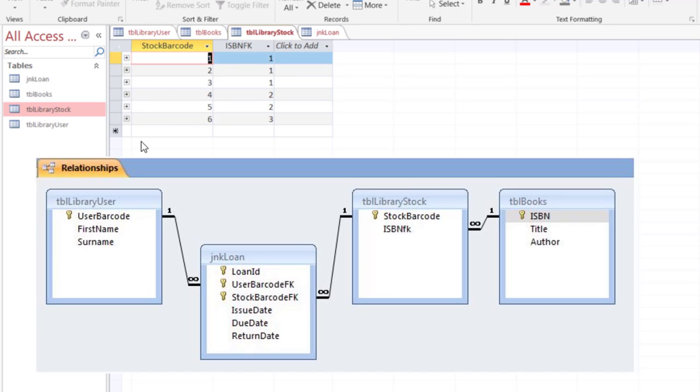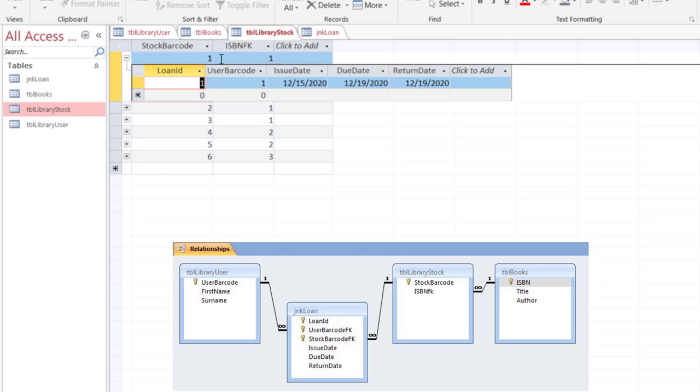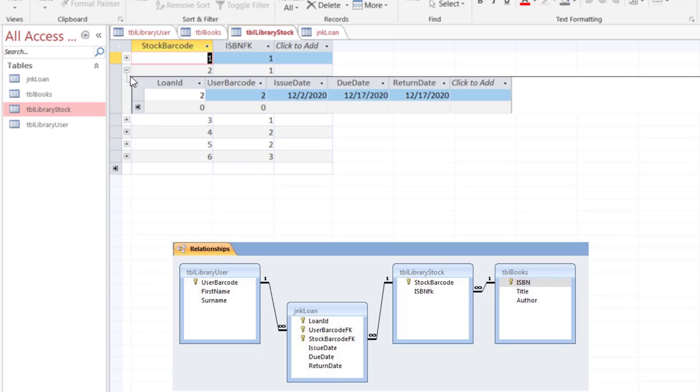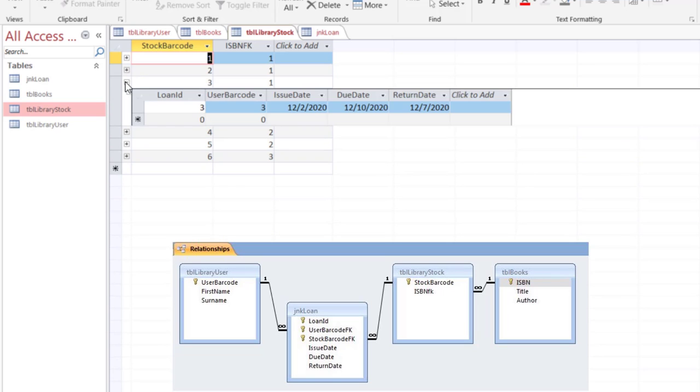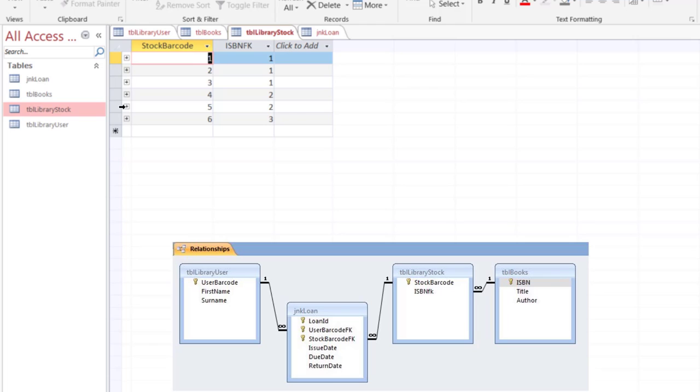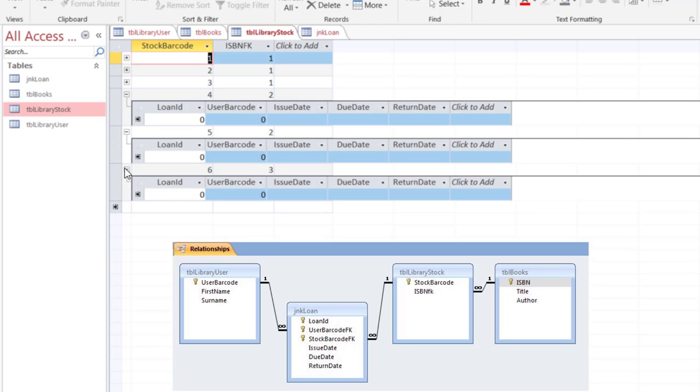So anyway the good thing about establishing relationships is as you can see that now you see all these plus signs. So if I click here it shows that this table has this matching record for this record. If I click here this is the matching one, if I click here that is the matching one, but for 4, 5 and 6 as you can see there are no matching records because I never entered any values which would match these three records.